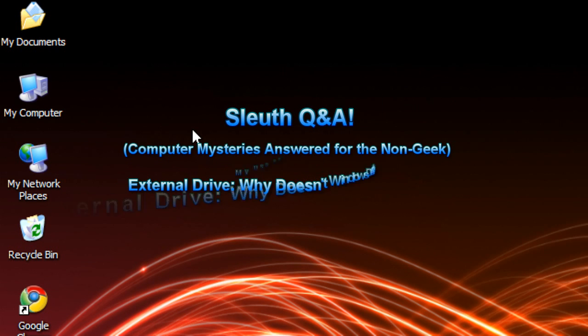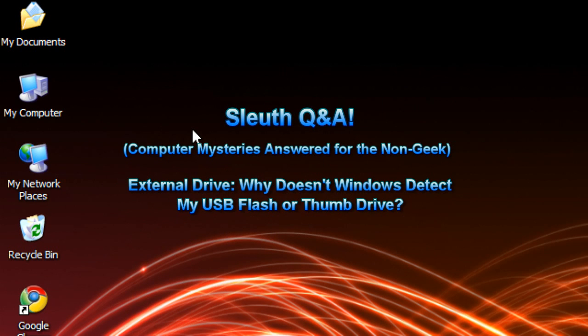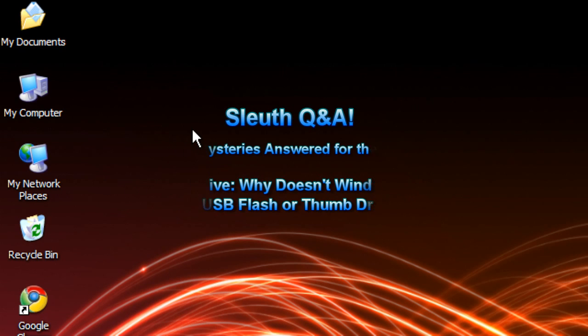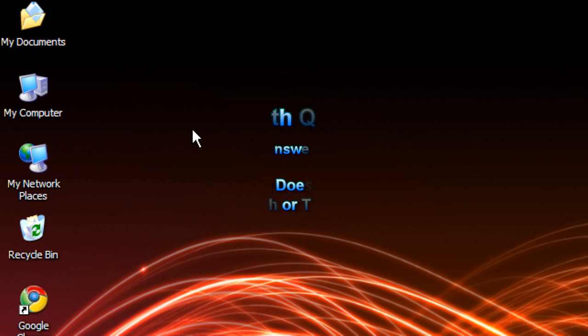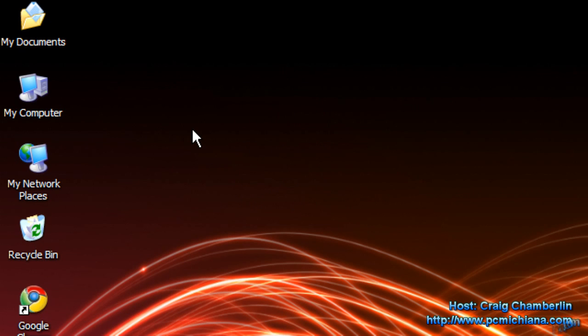Hello everyone, TechnoSleuth Craig Chamberlain here. This is the Sleuth Q&A series where you ask me questions and I try really hard to answer them to the best of my ability, which sometimes isn't adequate, but I think I'm going to be able to handle today's. Today's question is: why isn't Windows detecting my thumb or USB flash drive?